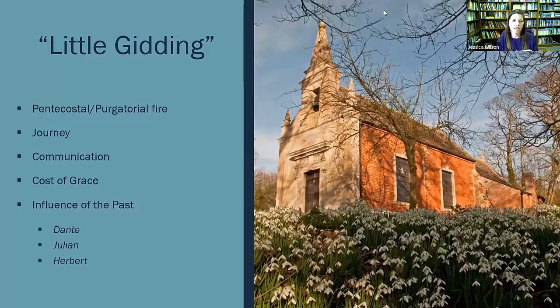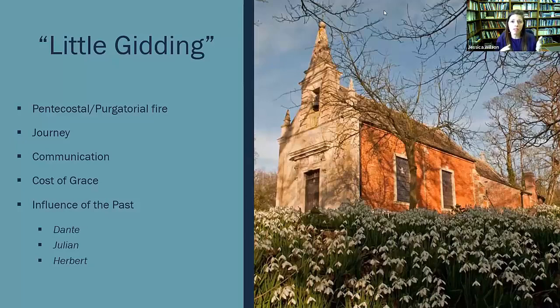We have Dry Salvages. Ironically, the Dry Salvages describes a particular place of water, and it's the water element. And then Little Gidding.